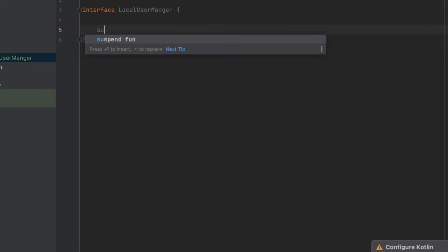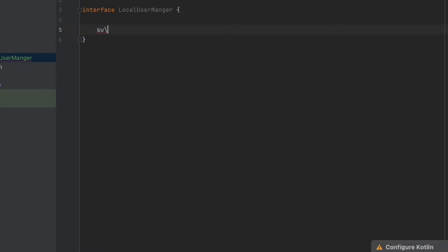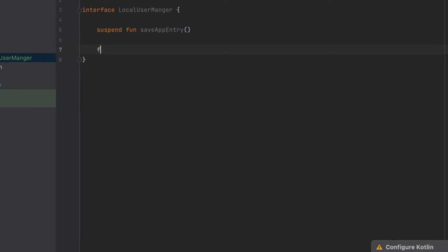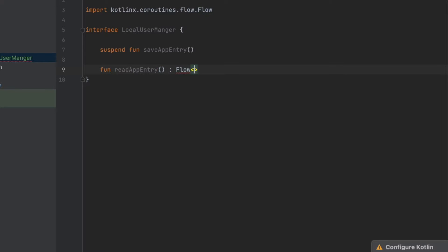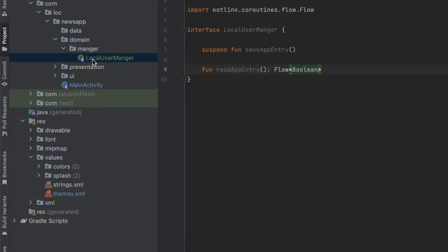Inside the manager package we're finally going to create a new interface and call it 'LocalUserManager'. In this interface we want to save the app entry when the user clicks on 'Get Started' in the last onboarding screen. So let's create a function called 'saveAppEntry', and we also want to read this, so we'll have another function 'readAppEntry' which will return a Flow of Boolean.